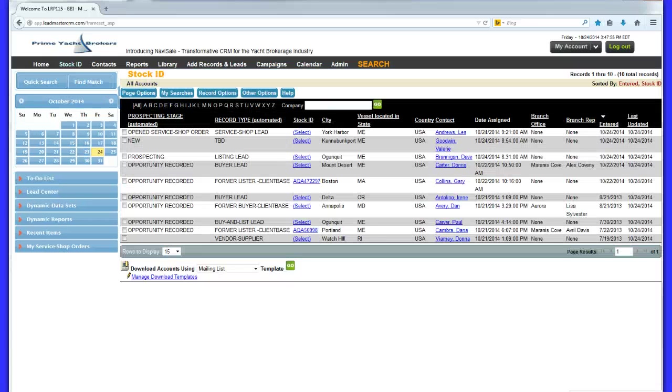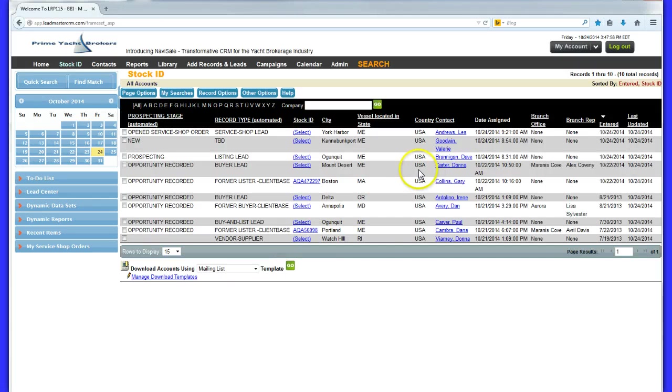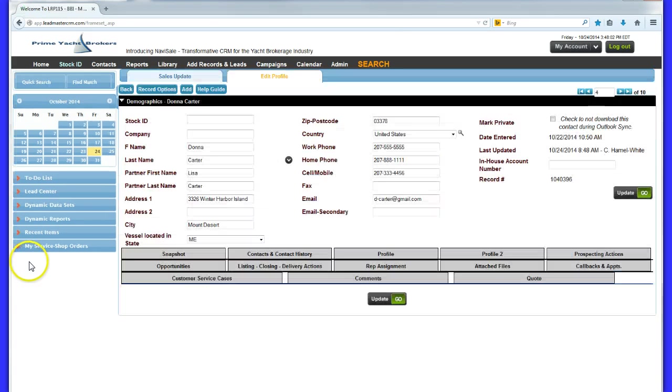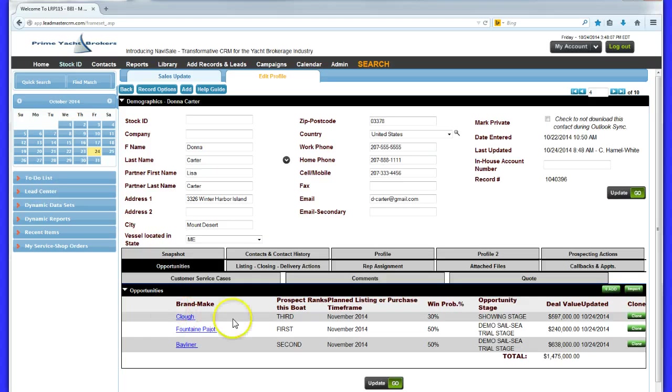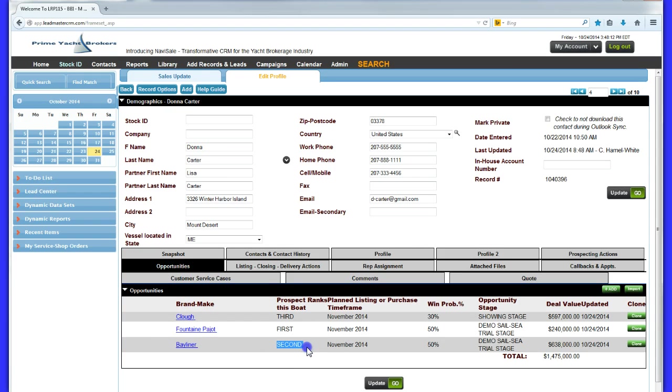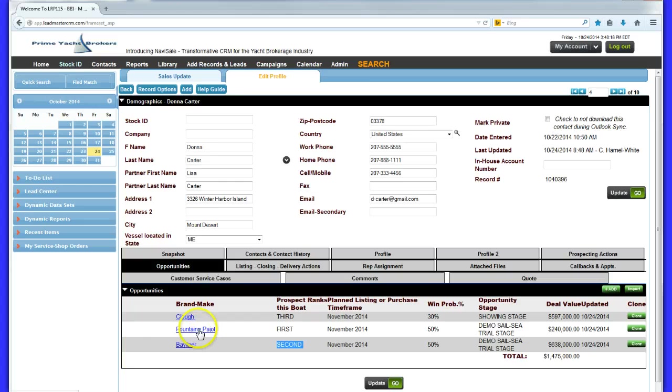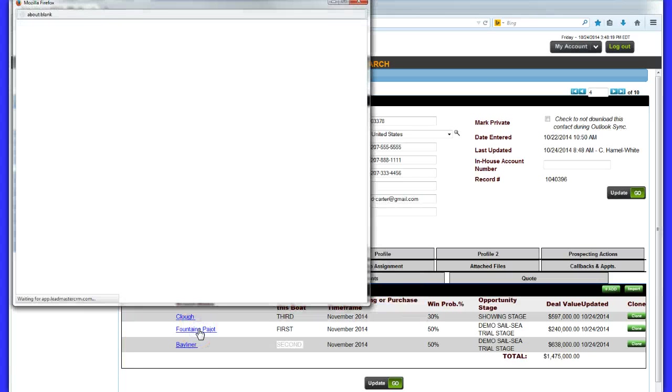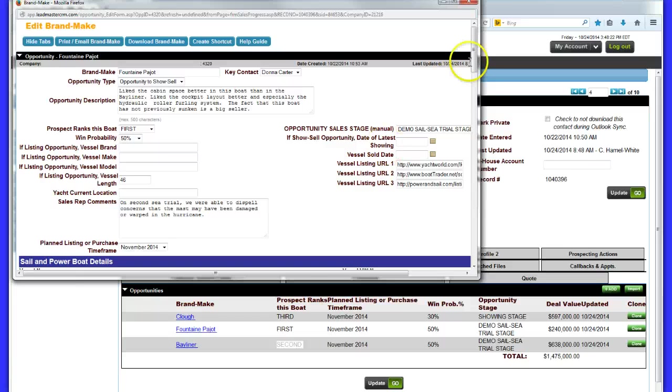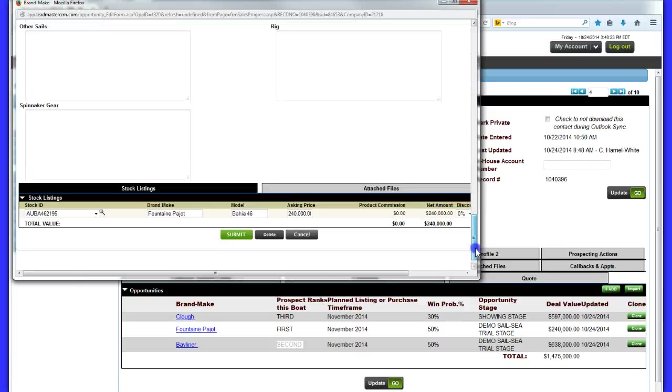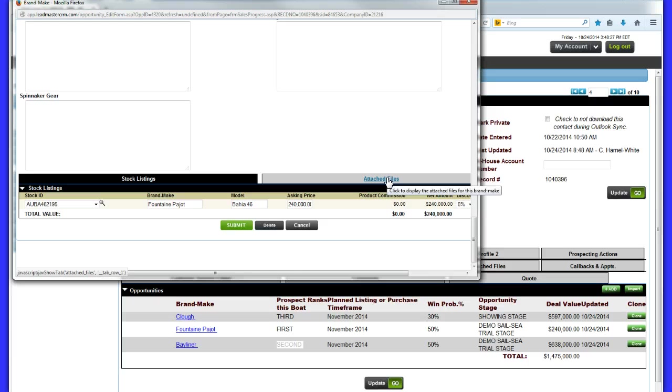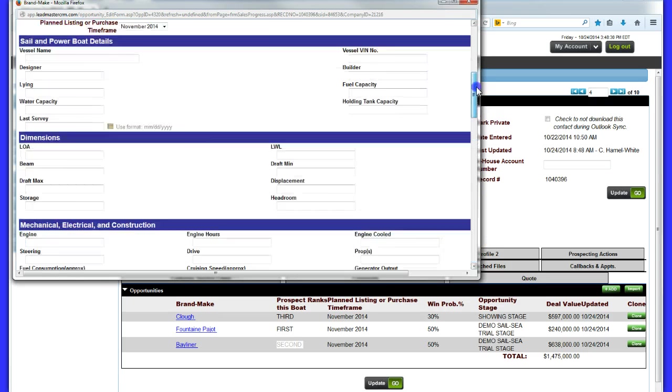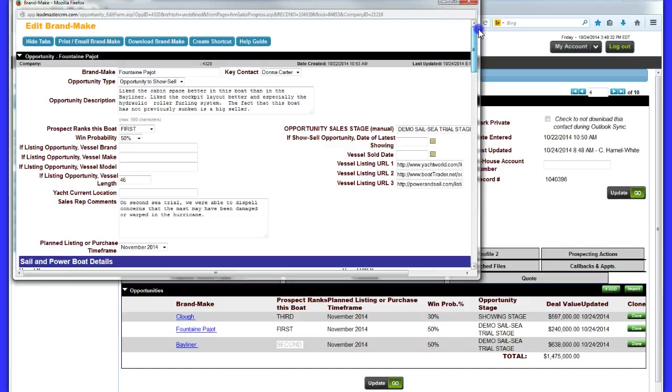Most sales reps really like the opportunity concept behind Navisail. They can rank multiple opportunities that they may have with one prospect, helping them to focus on the opportunities most likely to close successfully in the period. And all documents related to one opportunity are kept with that opportunity, as are all sales rep comments about the opportunity. So it's always easy to find what you need, whether it's a survey report or a comment on the very latest sea trial.